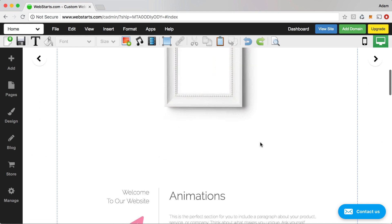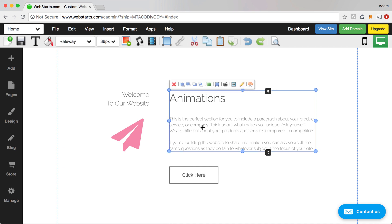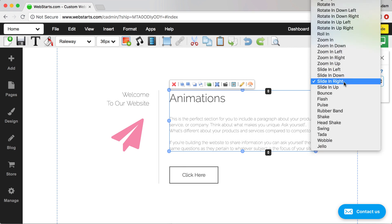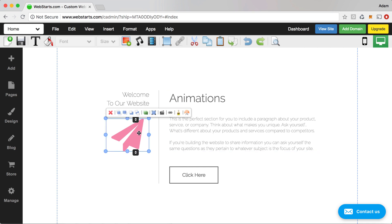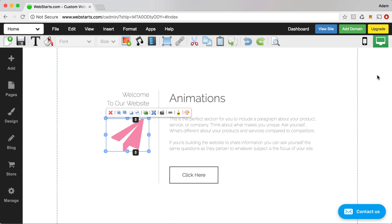Let's move on to the animation effect. You can add animations to any element by selecting the element, clicking the animation icon, and choosing the appropriate animation from the drop-down menu. There are a lot of different animations to choose from. To preview one, select it from the drop-down and click Play Animation and it will show you what that animation does. Over here I have a slide in from left applied.